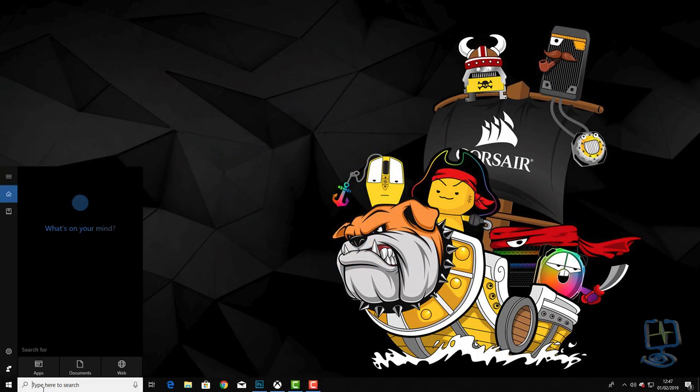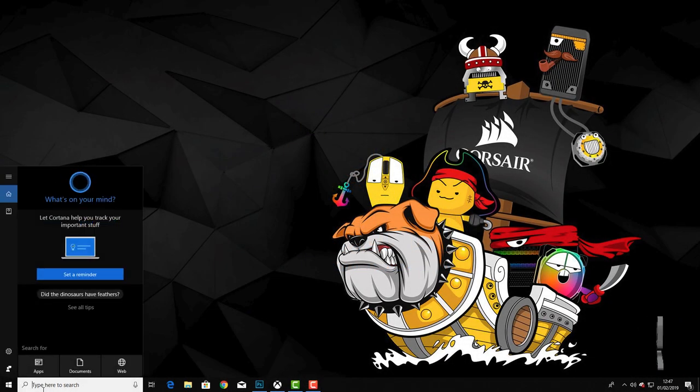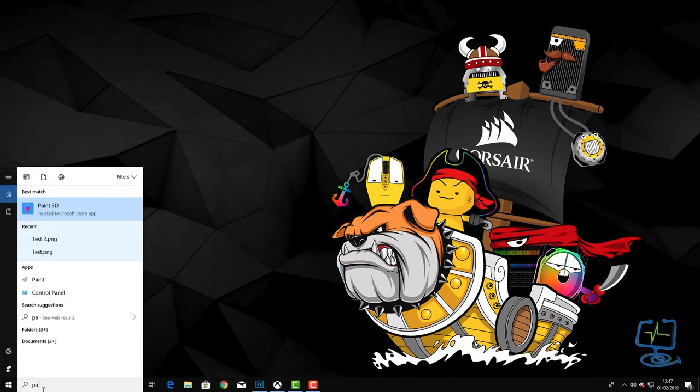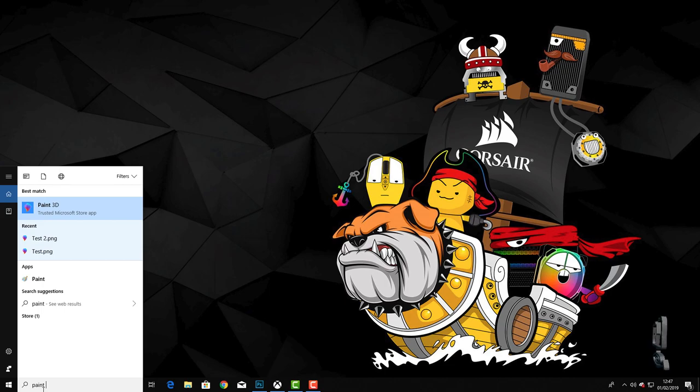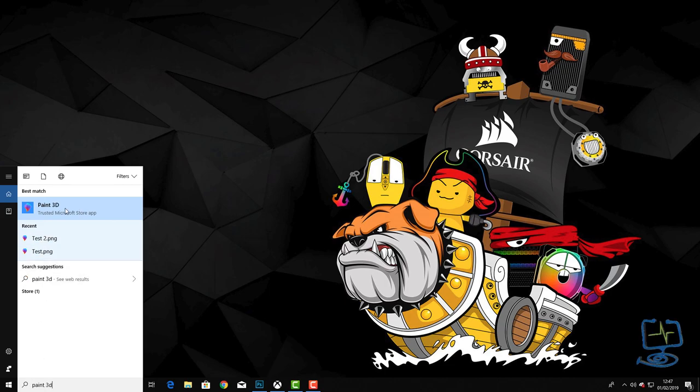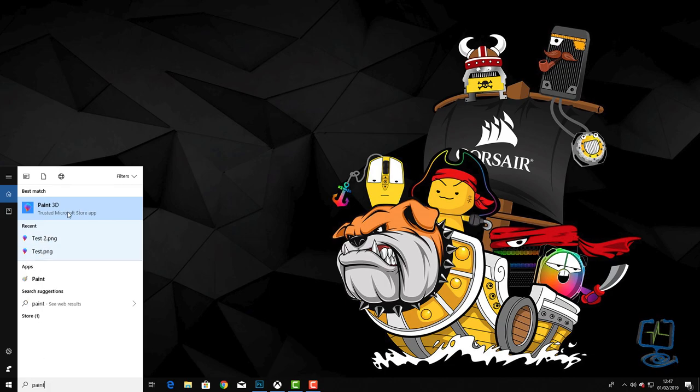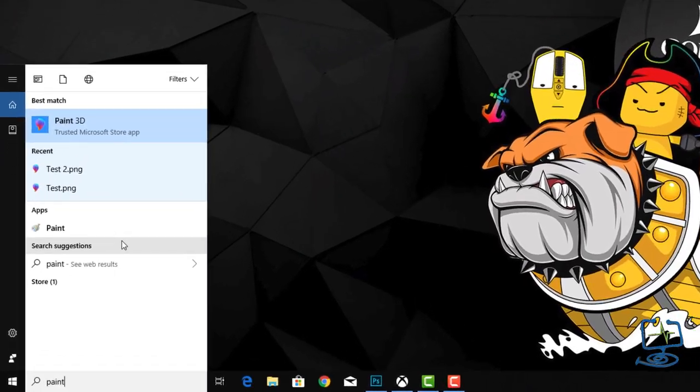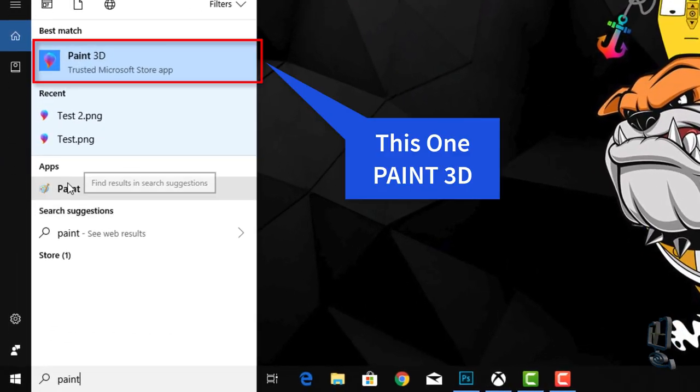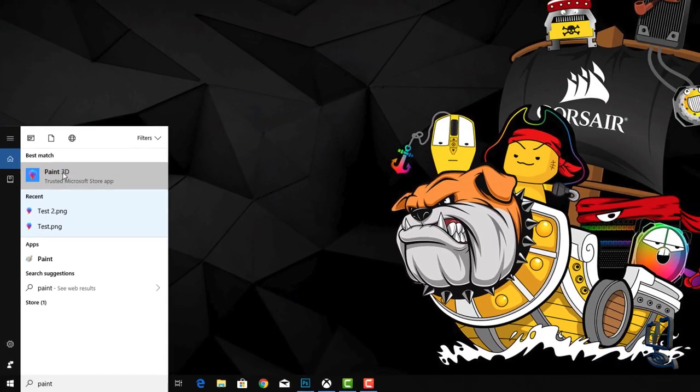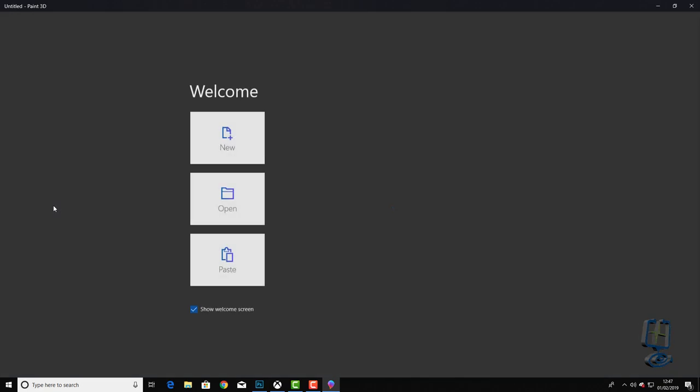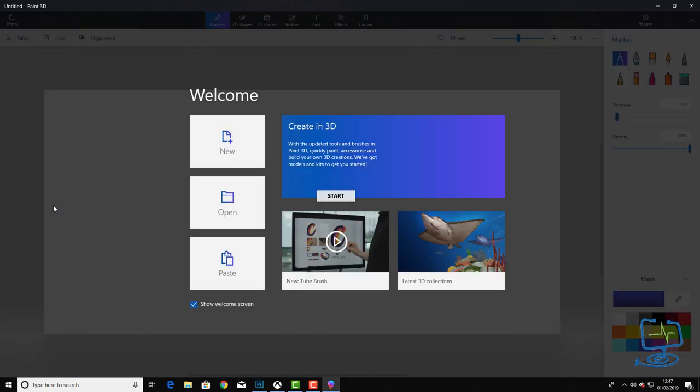The first thing we need to do is go down to the search box and type in paint, and it's Paint 3D that we want. It is not the original Paint program that used to come in Windows 7. It is the Paint 3D that comes in Windows 10.